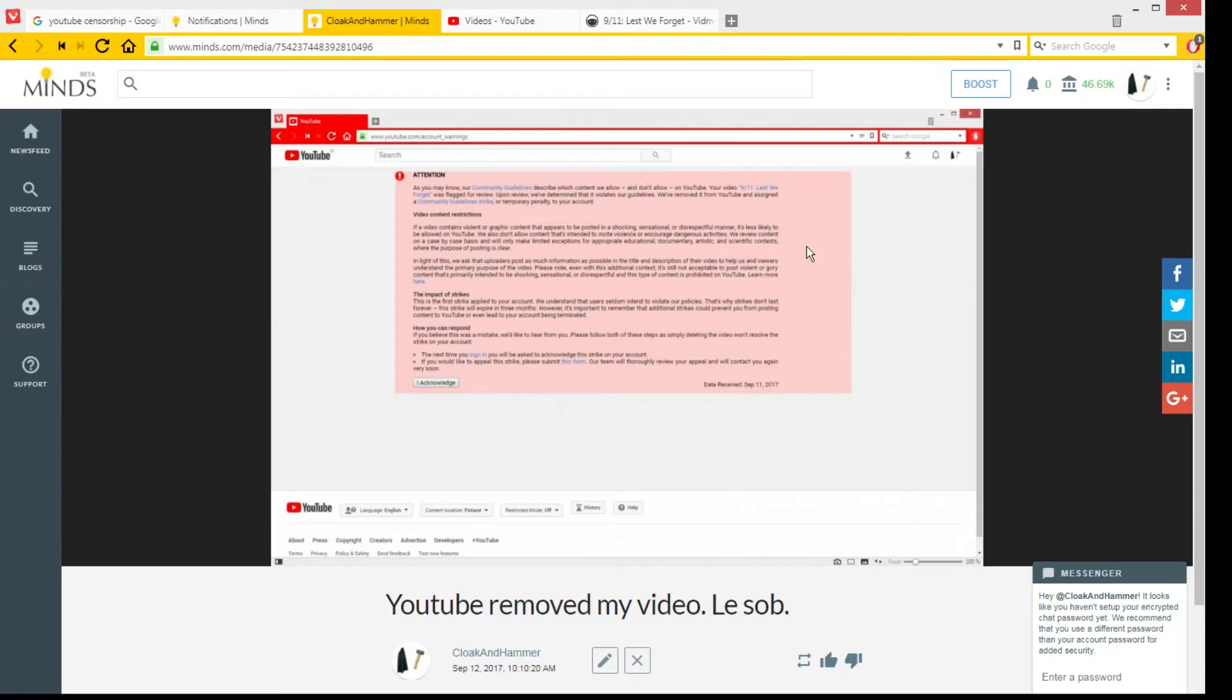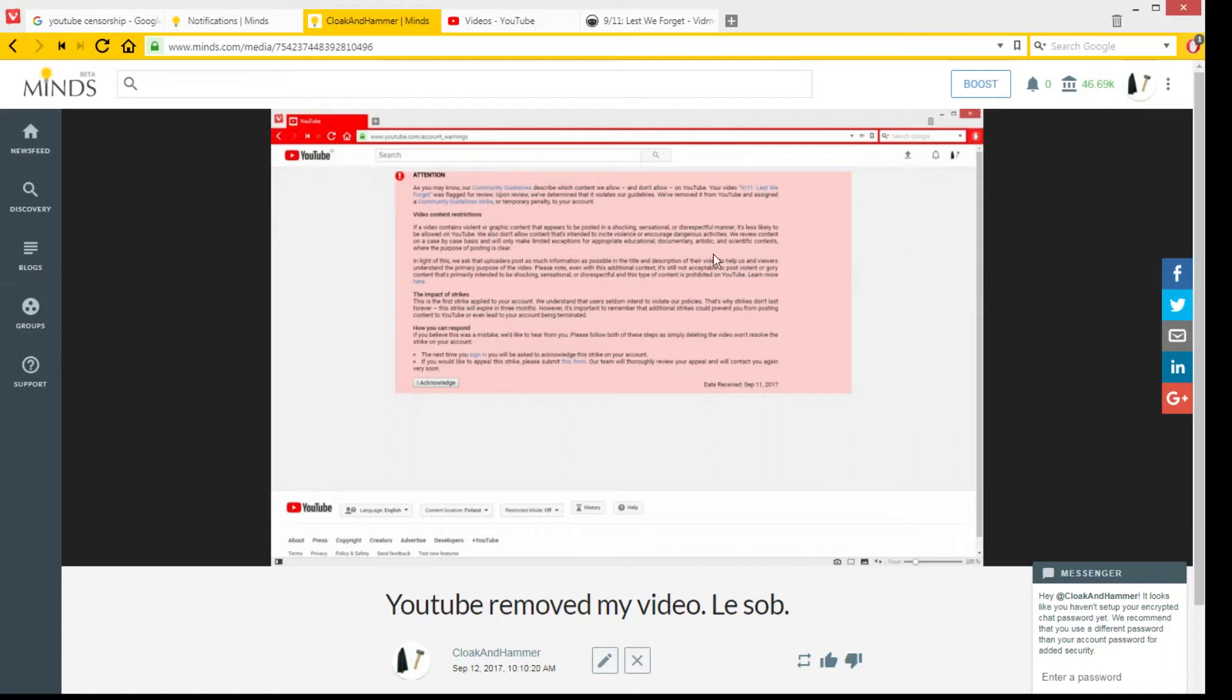But I don't know, I don't think I did anything that unusual when it comes to 9-11. There have been many more, I don't know, controversial videos on 9-11 on YouTube, I'm pretty sure. Blah blah blah. So yeah.